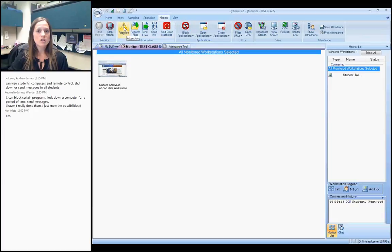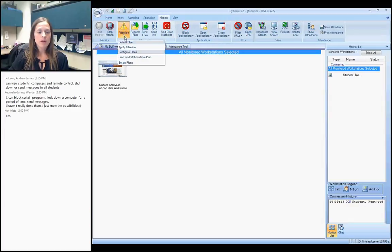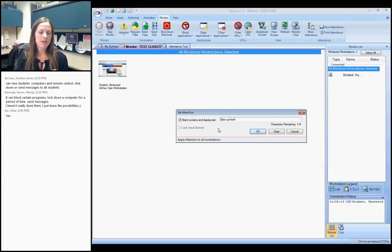The first feature is Direct Student Attention. The Attention button in the top left locks down student input devices — their keyboard or mouse — and calls their attention to you or redirects them. These buttons with drop-down arrows have additional setup options. I'll click the drop-down arrow next to Attention, set up a plan, and change the message from 'Attention Please' to 'Eyes Up Front,' which is something I say to my students. I'll click OK.